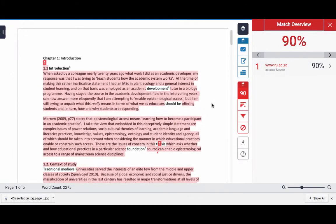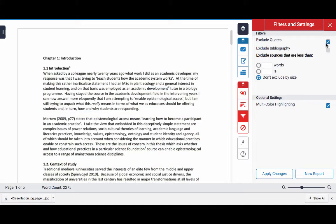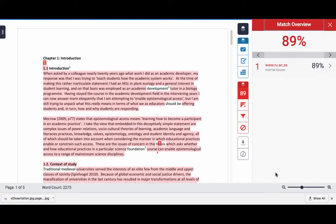Let's take a look at this Turnitin report of a document where a full 90% of it has been found by Turnitin to be a text match to elsewhere. The first thing we can do is to put in place some filters. If we click Exclude Quotes and Exclude Bibliography, the software will attempt to exclude all direct quotes and the full reference list at the end. We apply these changes and the 90% goes down to 89%. This person has submitted a previous version of their own document, and so Turnitin is now finding a match against the person's own draft work.